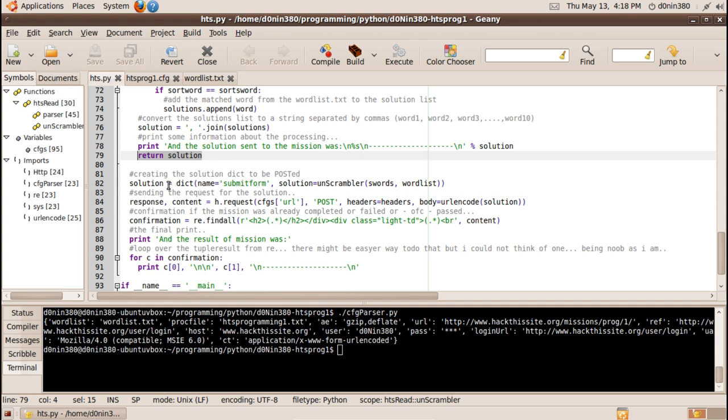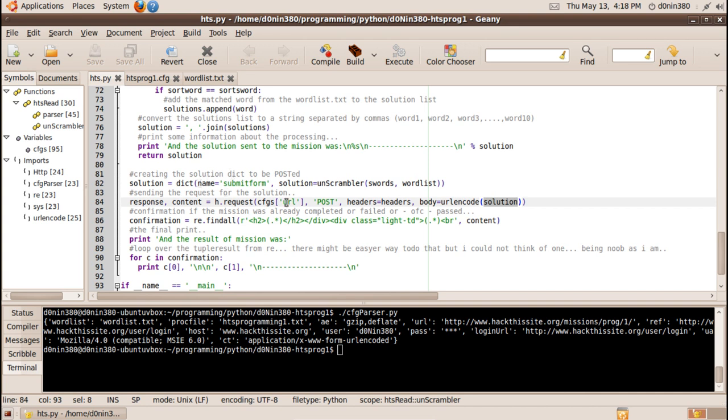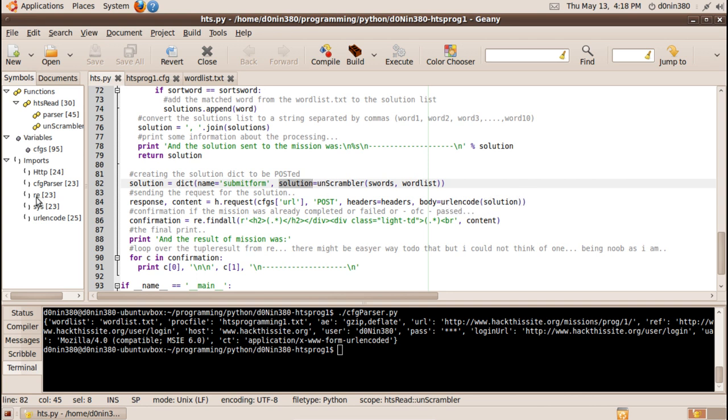Here we will create the solution variable sent as a body up here that will be actually our final answer. So in the website the form we are dealing with is called submit form and the name for the field that we want to set the answer is solution. So this will again be a dictionary that will be sent as URL encoded solution.